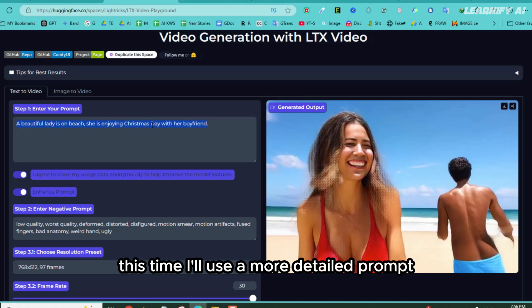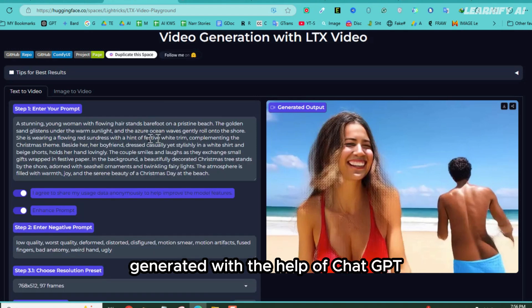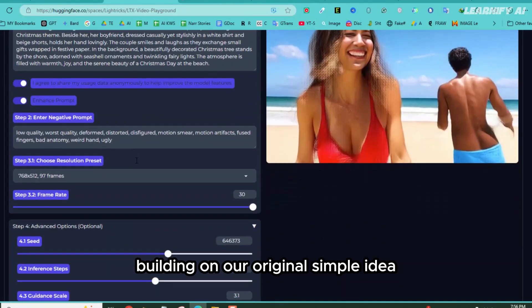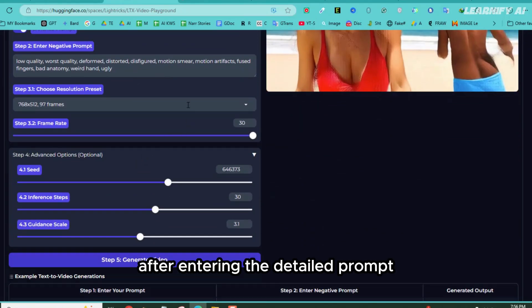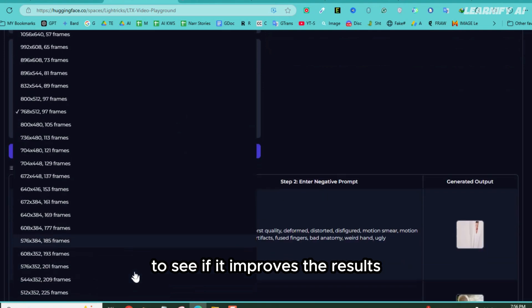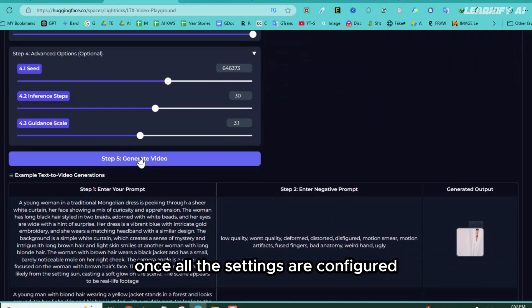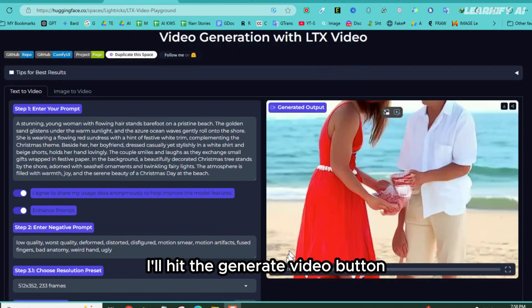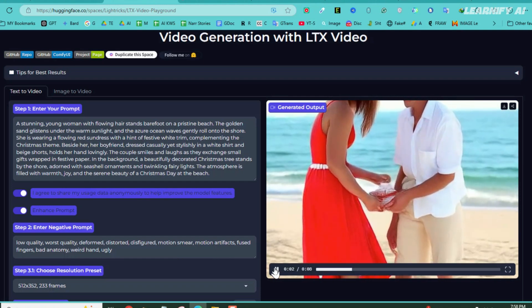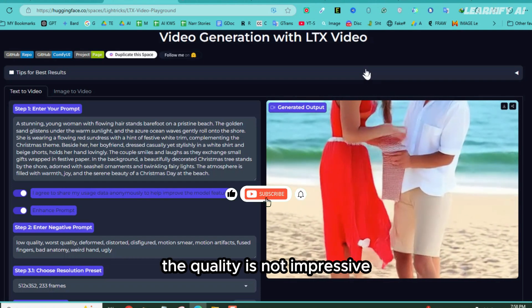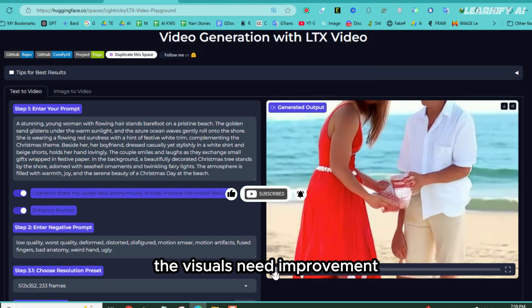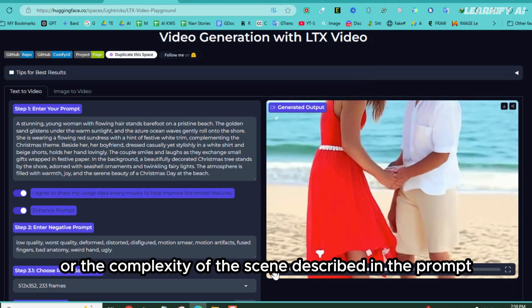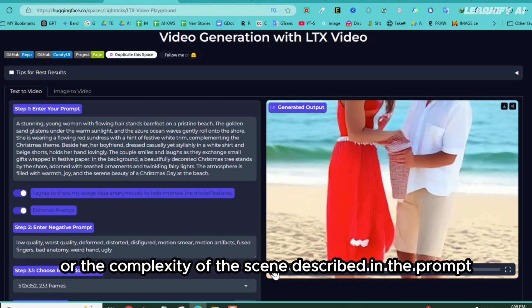This time, I'll use a more detailed prompt generated with the help of ChatGPT, building on our original simple idea. After entering the detailed prompt, I'll select a low resolution with a longer video duration to see if it improves the results. Once all the settings are configured, I'll hit the generate video button. Here's the output video. Although it successfully generated an 8-second video, the quality is not impressive. The visuals need improvement, which might be due to the low resolution or the complexity of the scene described in the prompt.